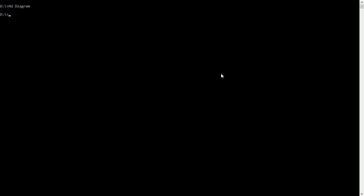You can also create a subdirectory, but before you create a subdirectory you must first display the directory. To display the directory, you simply type CD, space, the directory name, and press Enter. Creating a subdirectory means creating a directory inside another directory. To do that, we type MD, space, and let's say we want to create 'diag' — press Enter. We can use the same approach to enter diag.